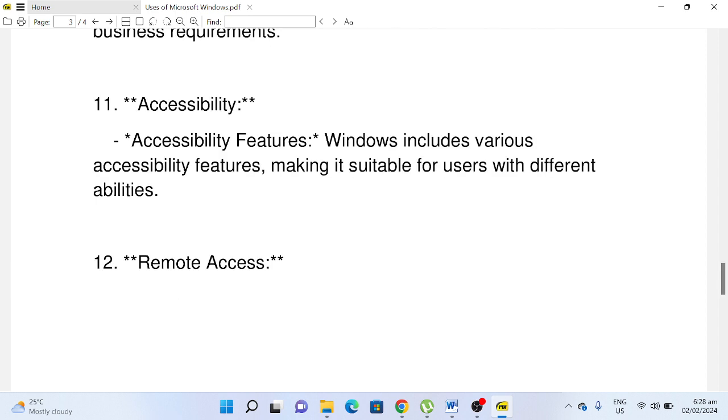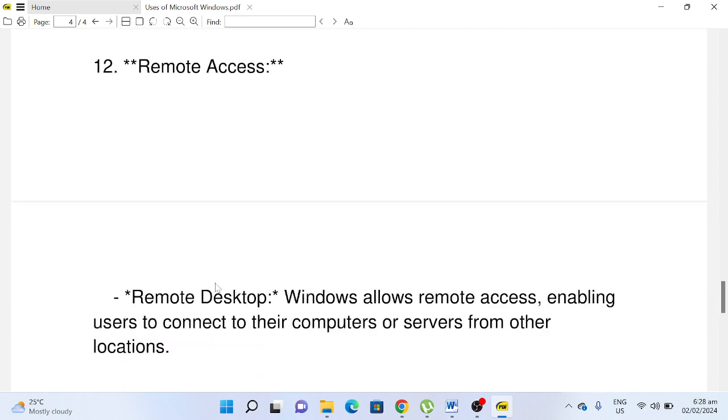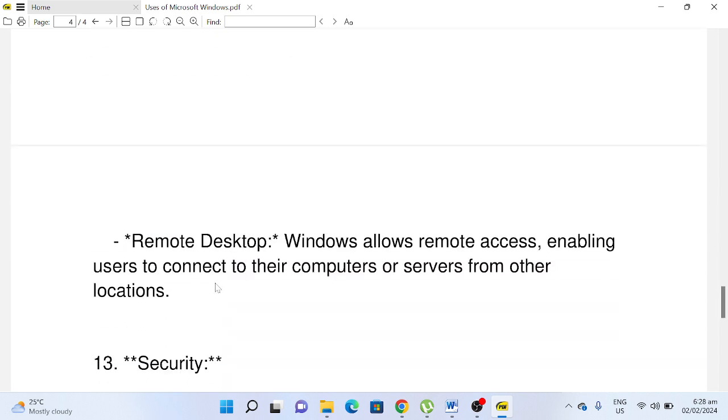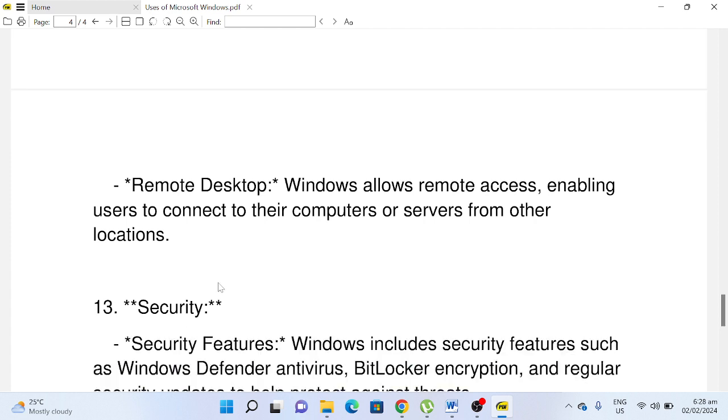Number twelve, Remote Access: Remote Desktop. Windows allows remote access, enabling users to connect to their computers or servers from other locations.